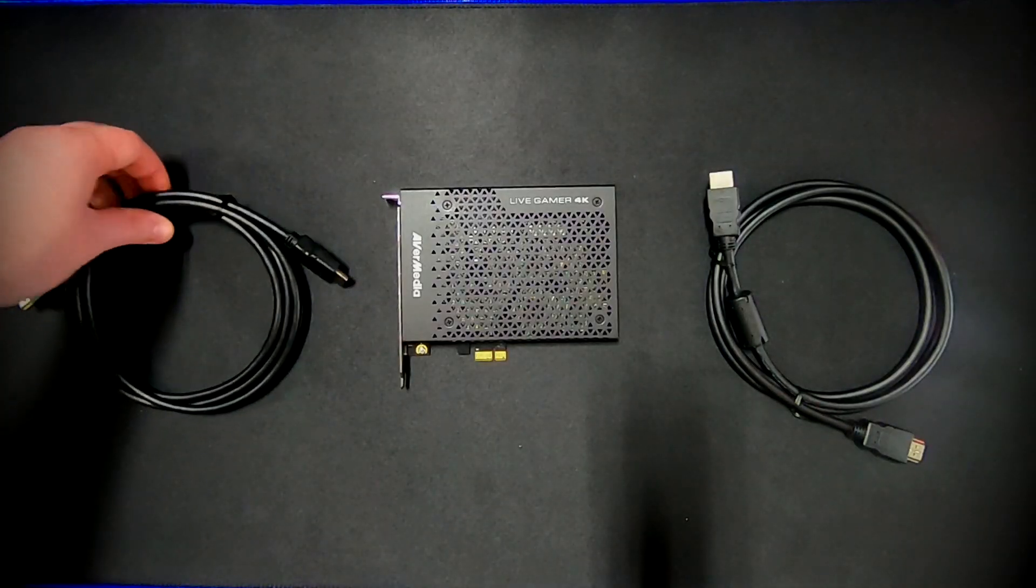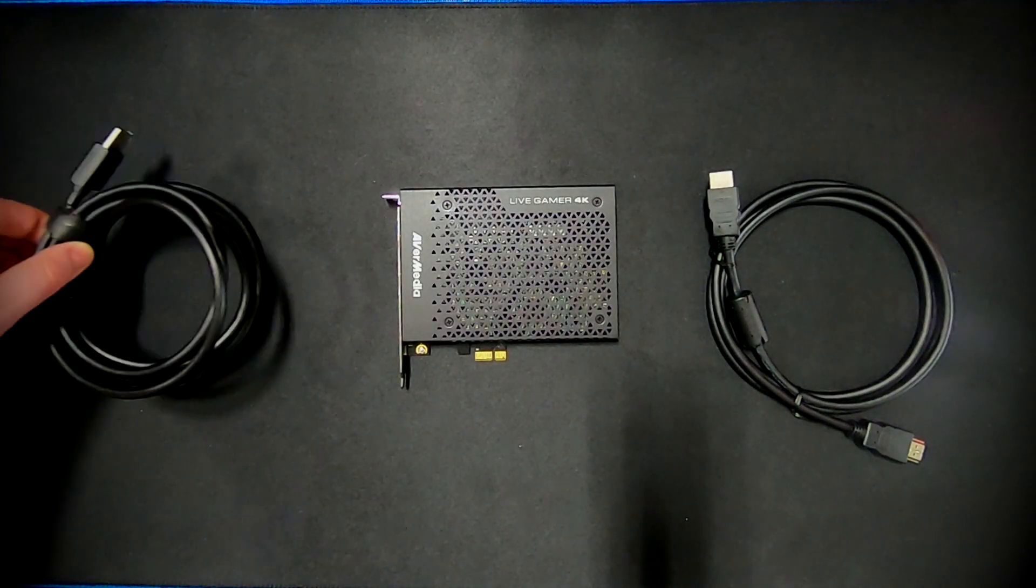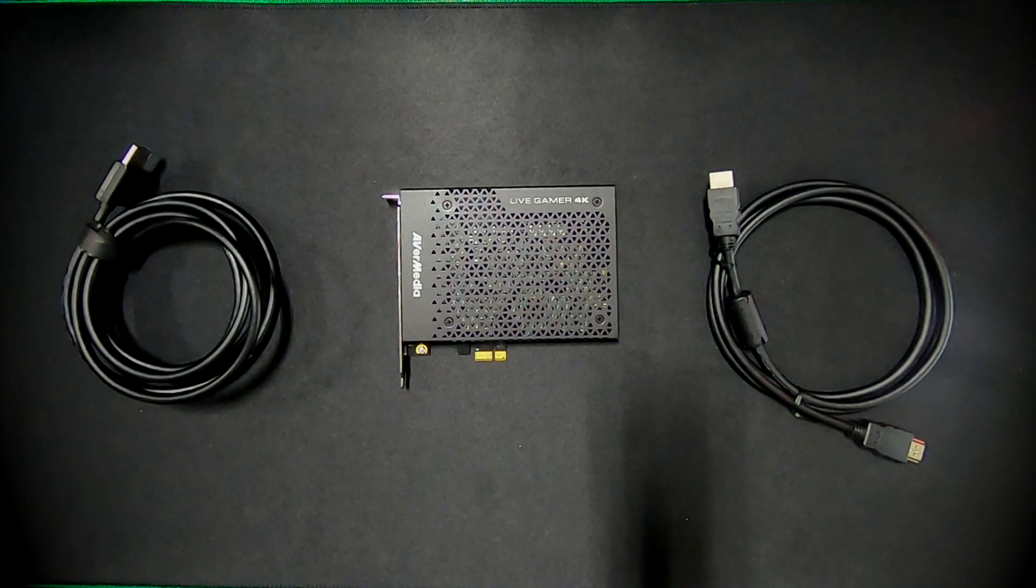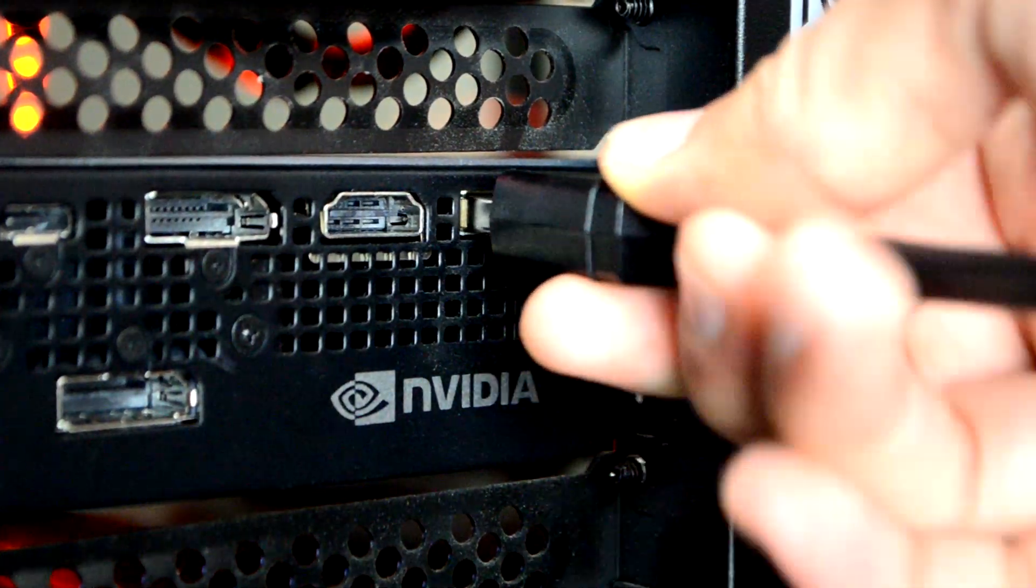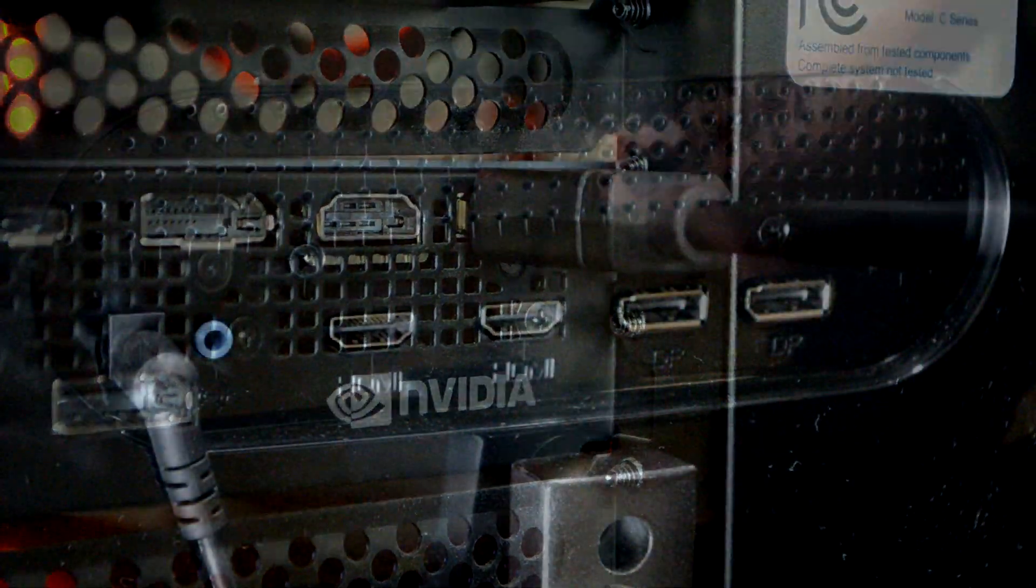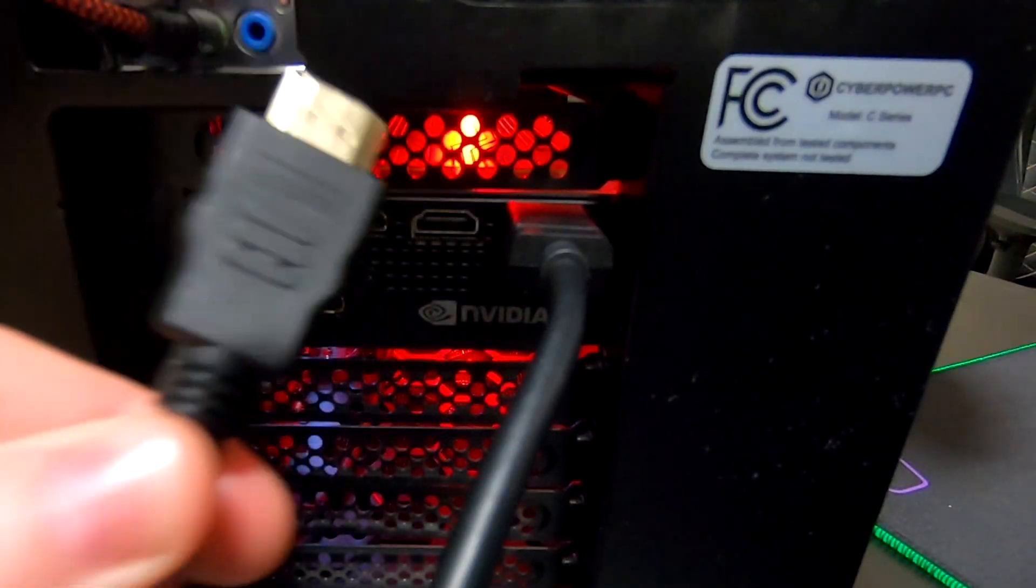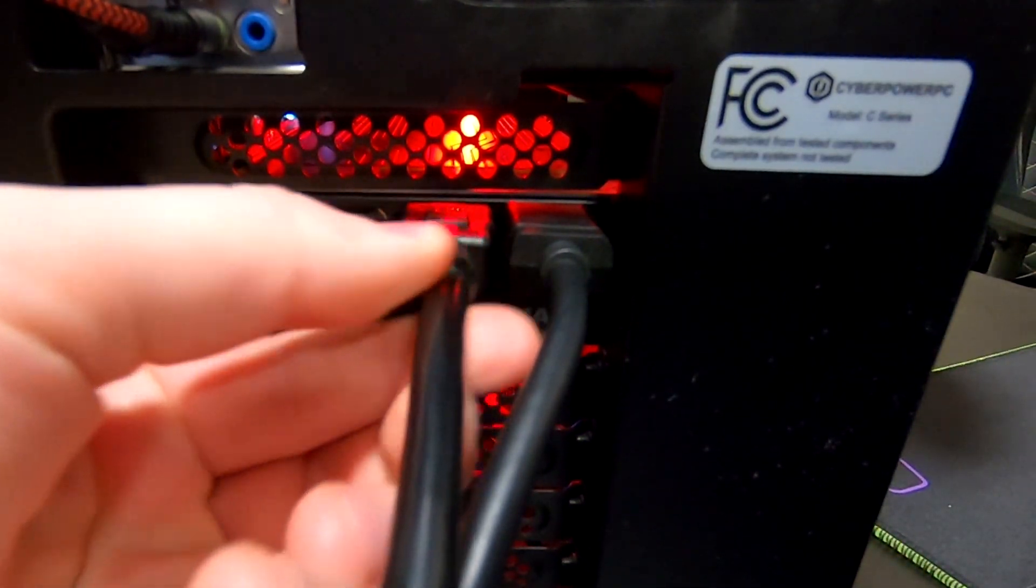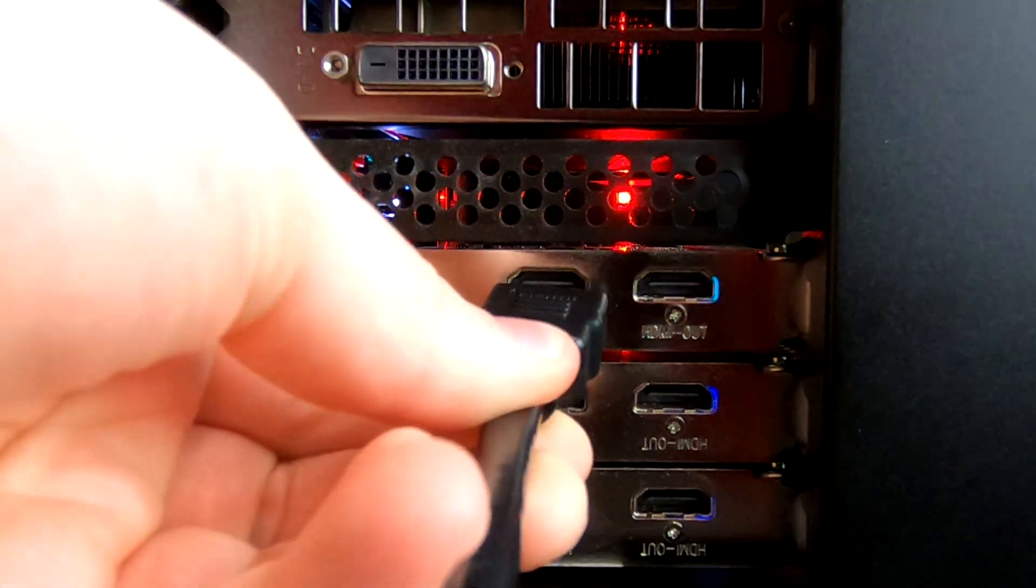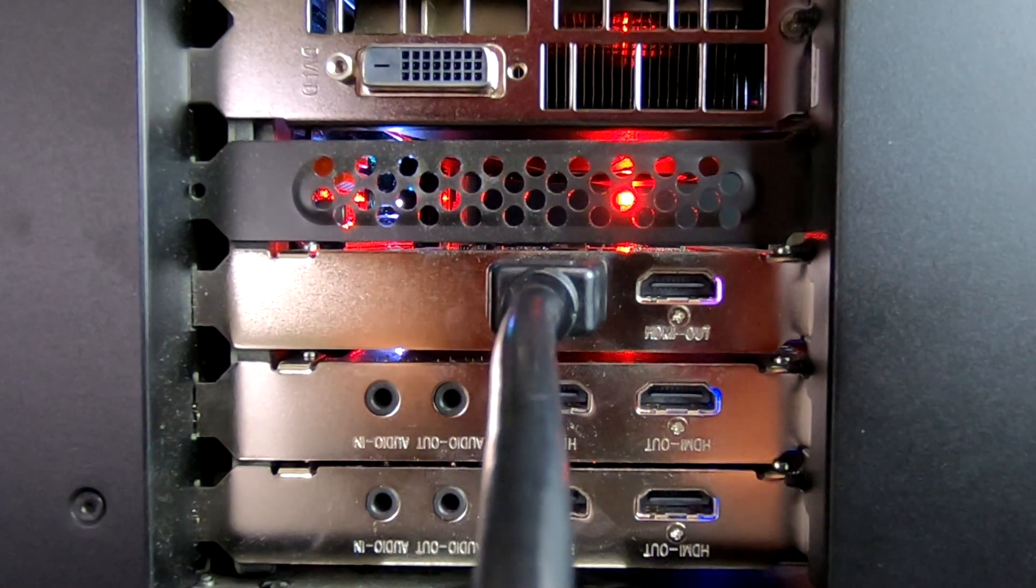Now I'll show you how to use DisplayPort with your Live Gamer 4K if that's your preference or what your hardware requires. This time, connect a DisplayPort cable to your gaming rig GPU and to your gaming monitor. Also connect an HDMI cable from the GPU to the Live Gamer 4K HDMI in port. The out port will be left empty.